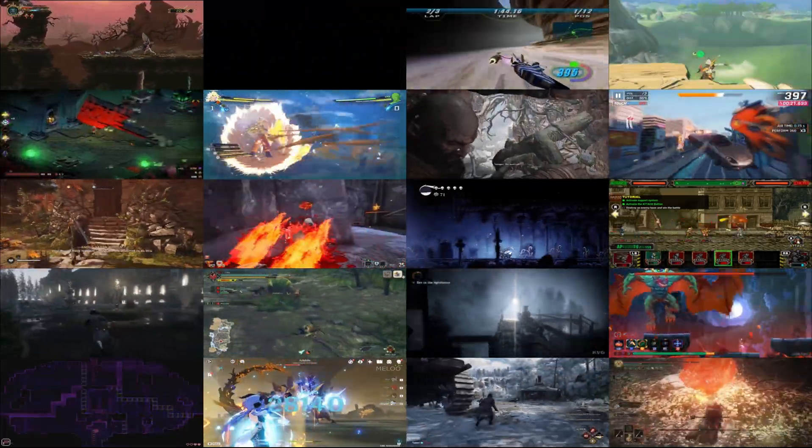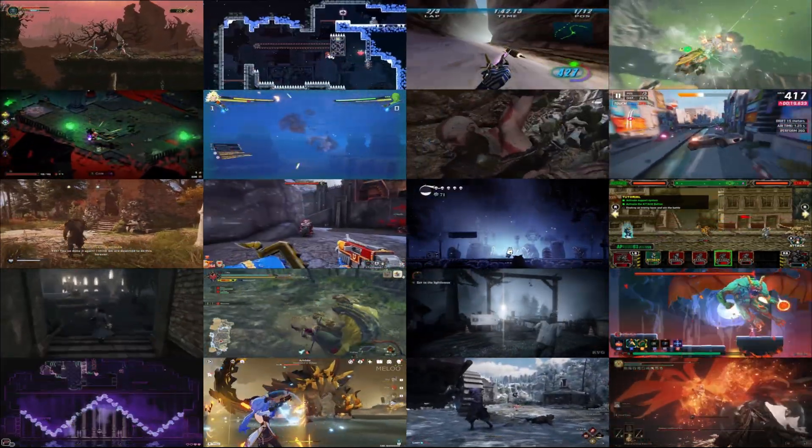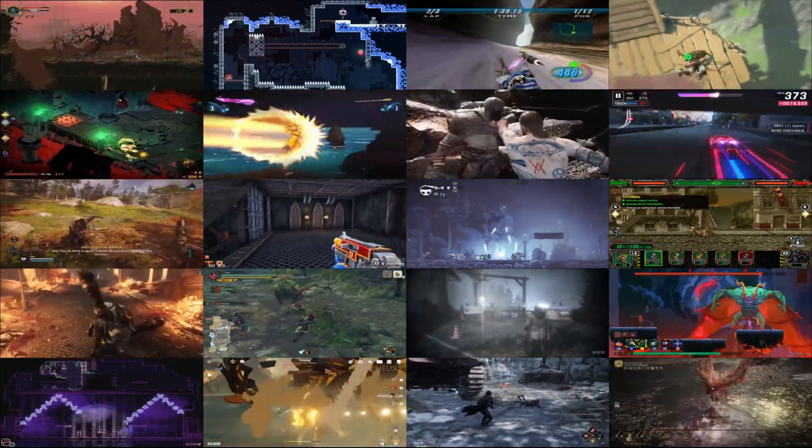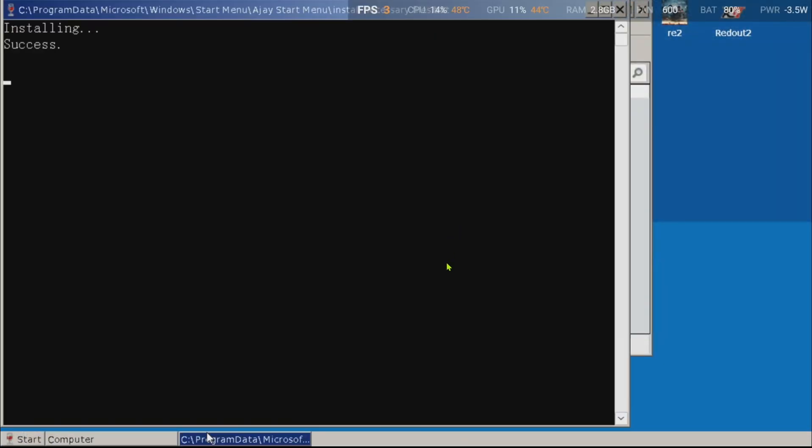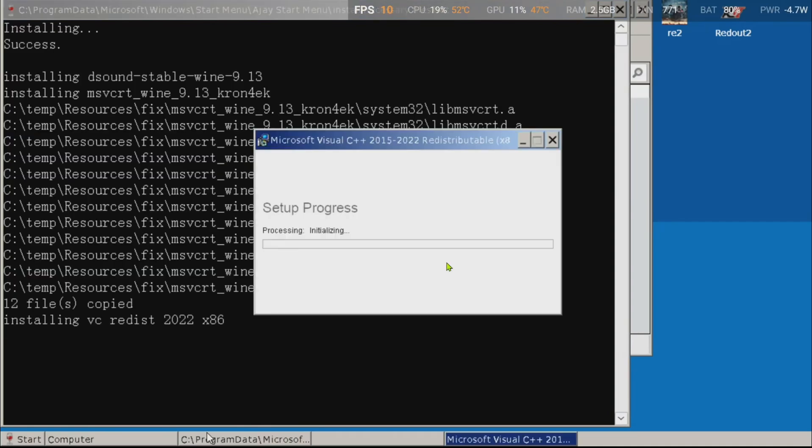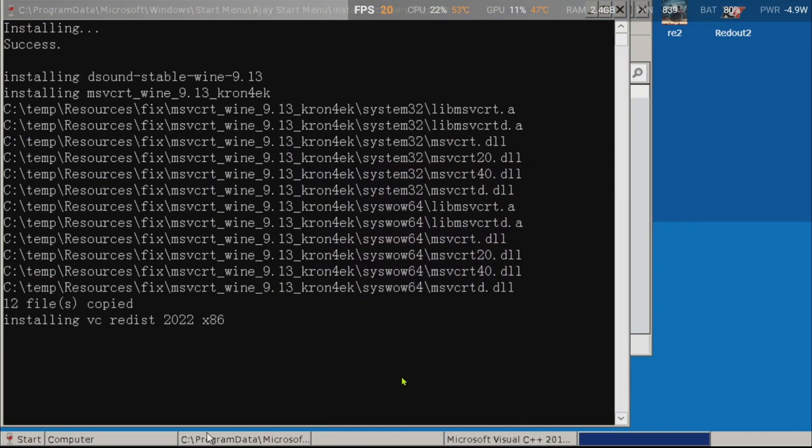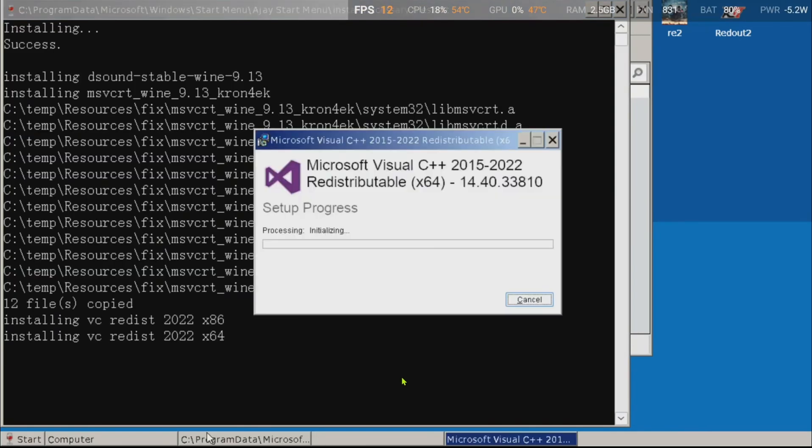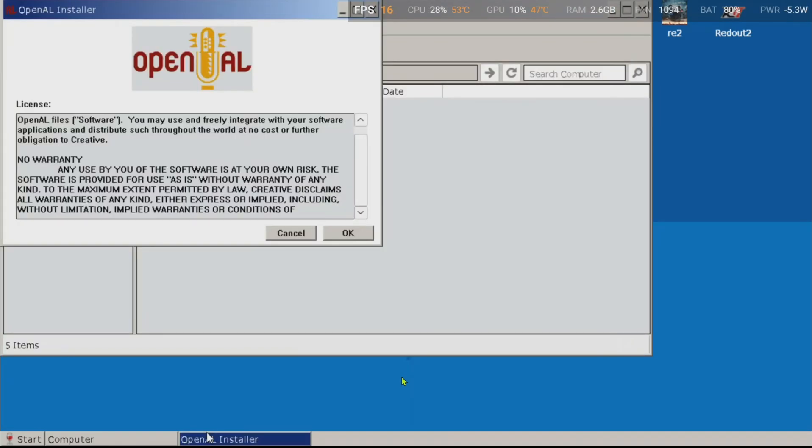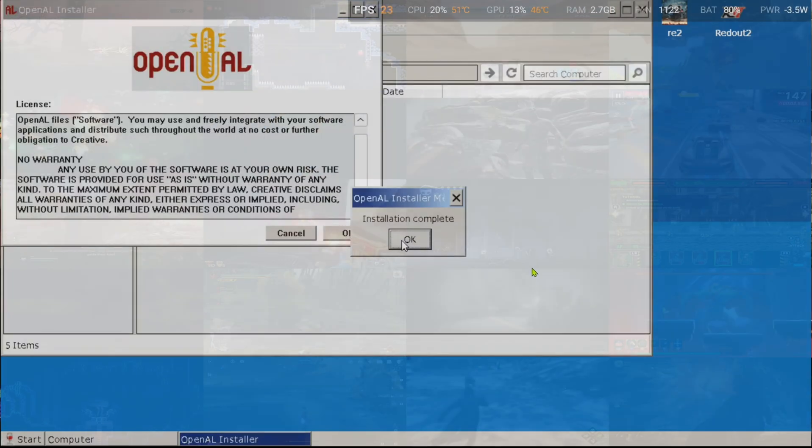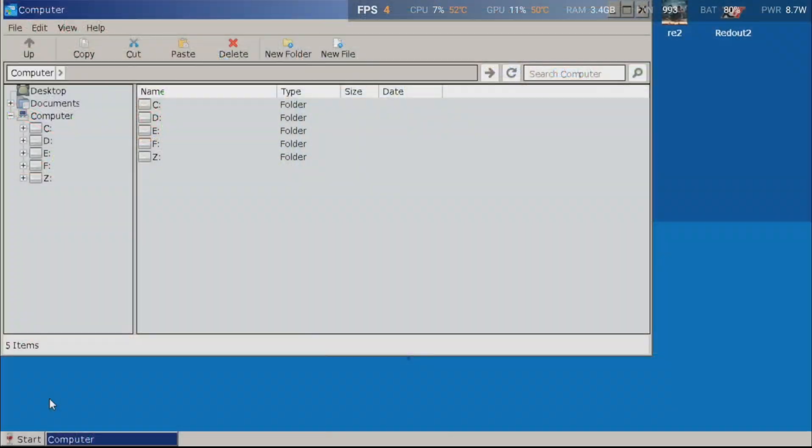You get tons of customization options for your container. Also, one of the very useful things that comes with the patch is the installNecessaryFiles.bat. This installs most of the dependencies that are needed to run games, like Mono, Gecko, VC Redist, XNA Framework, and Microsoft Visual C++.